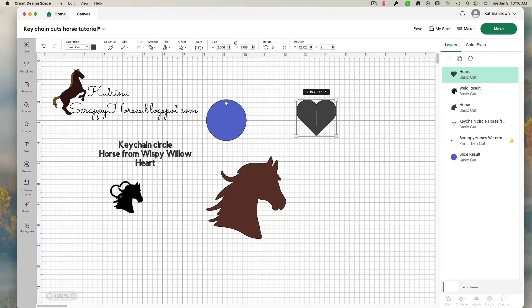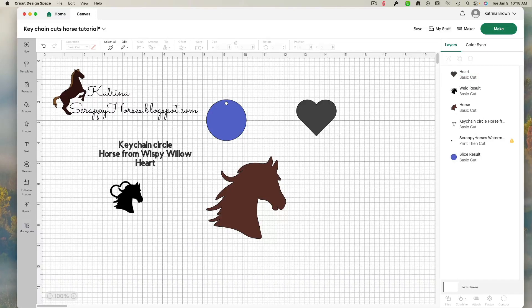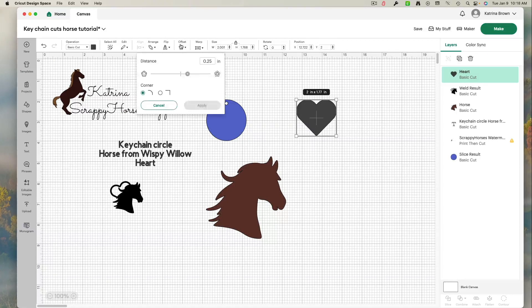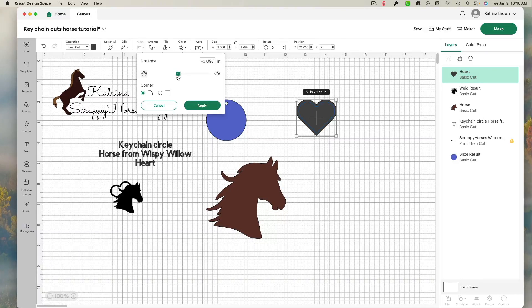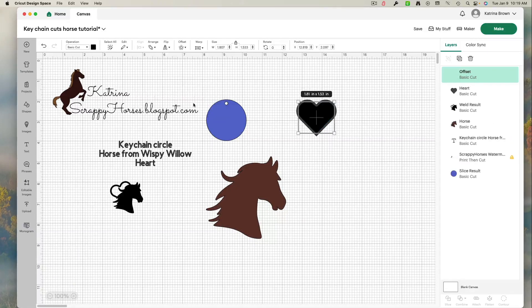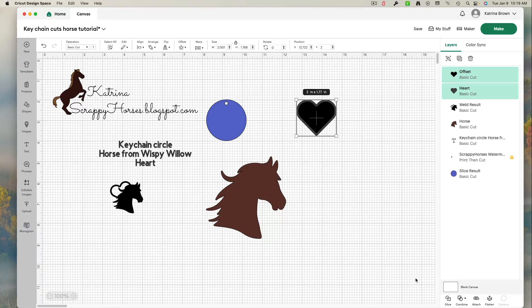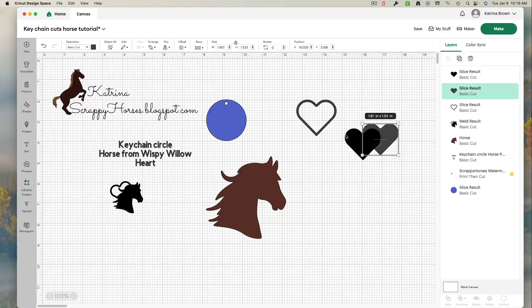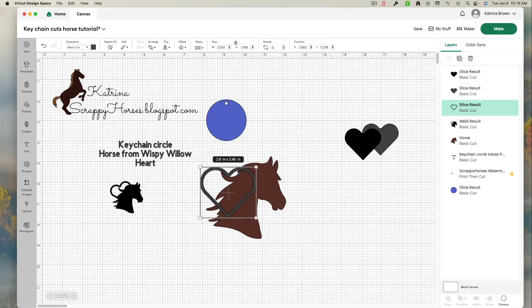I decided that I wanted more of the blue sparkle to show through. So I came and I highlight the heart or select the heart. Do an inset or an offset. Either one is fine. And apply. Select them both. And slice. And there's my heart. And I can make that as big as I like.